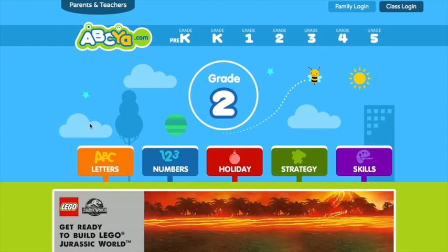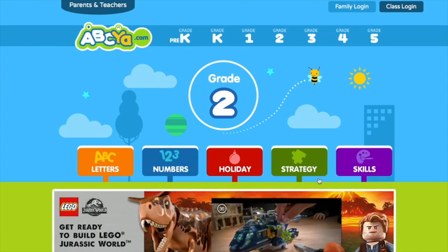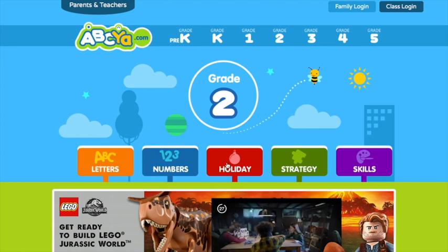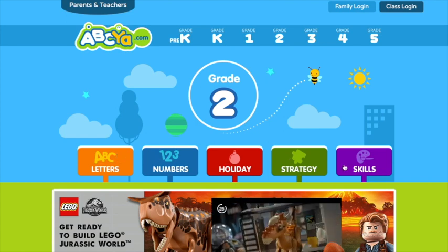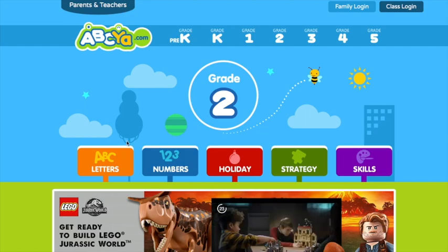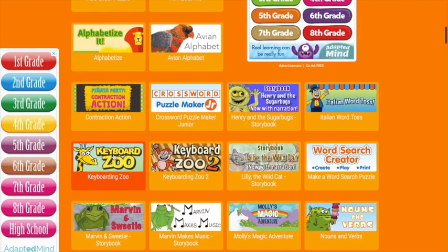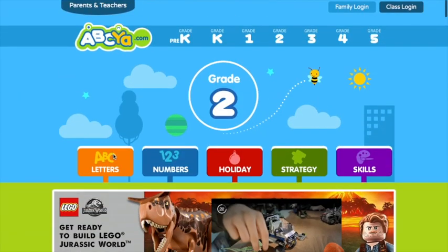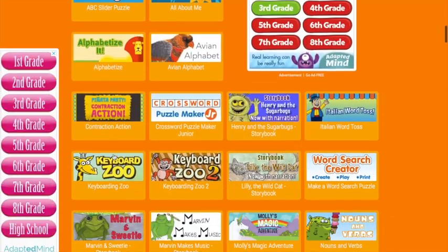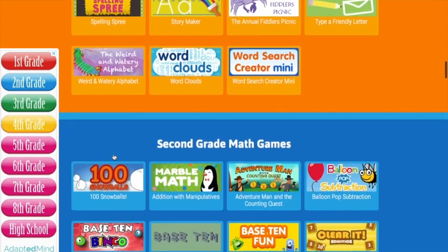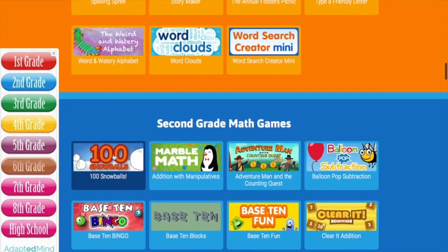Once you're on grade 2, you have a bunch of options. You can choose letter ABC, 1, 2, 3 numbers, holiday, strategy, skill. I'm going to click ABC. It's going to bring you down to all the games. You can either scroll down or you can select it on top.